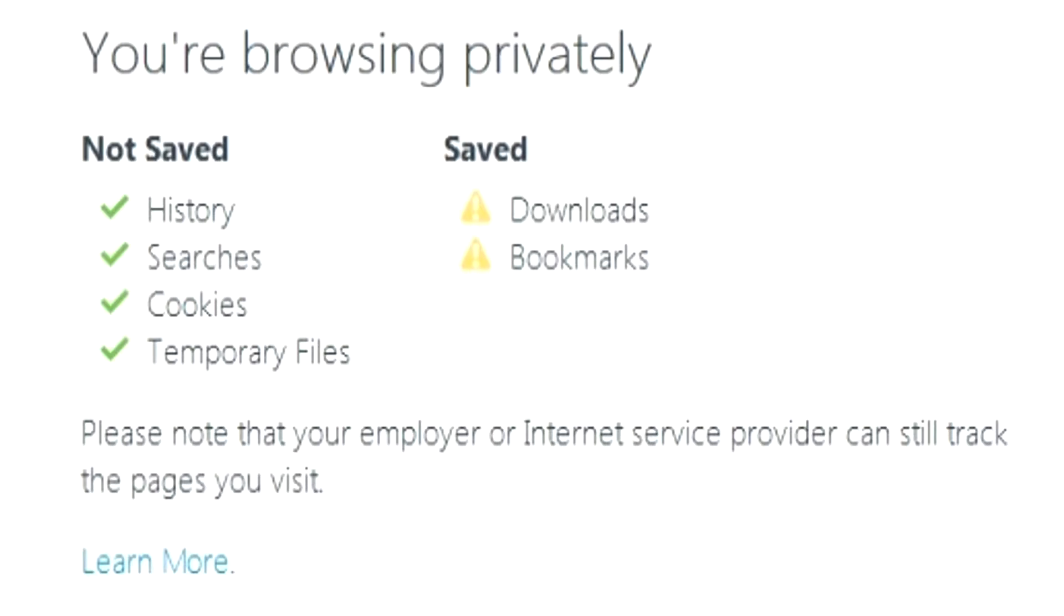So privacy browsing doesn't exactly keep you in the dark. Now before I show you how to access privacy browsing in the different browsers, you might be asking yourself why would I ever need this?